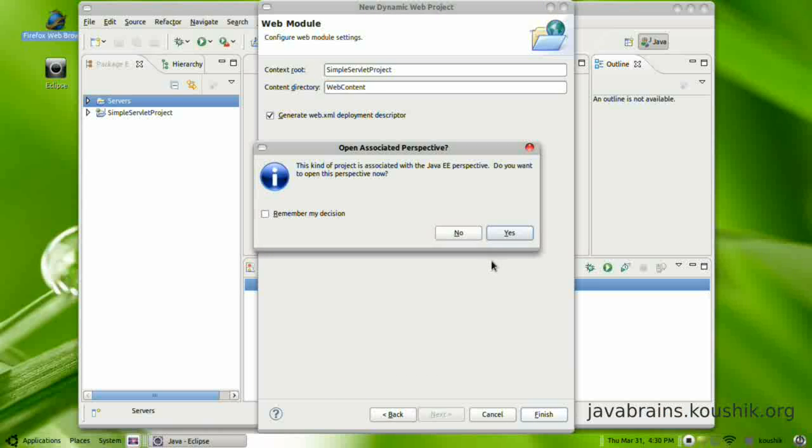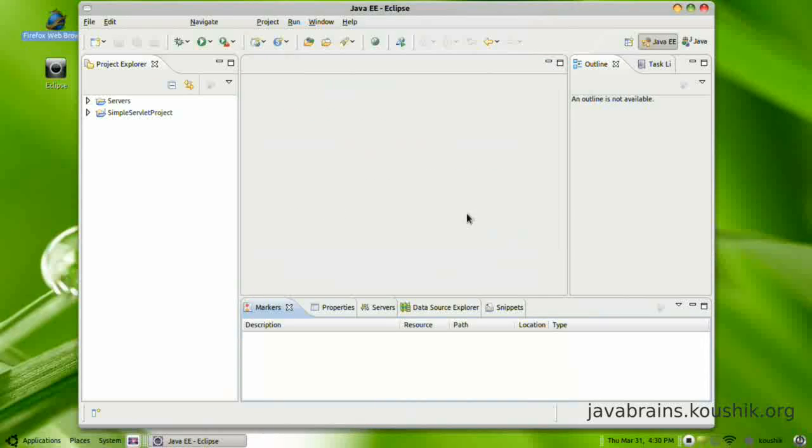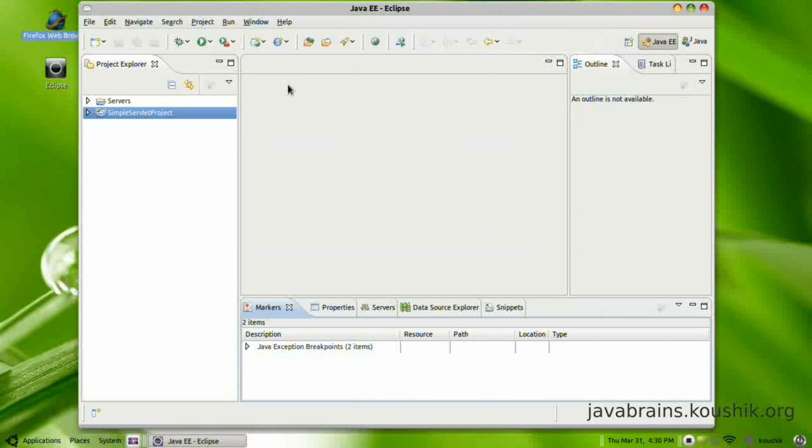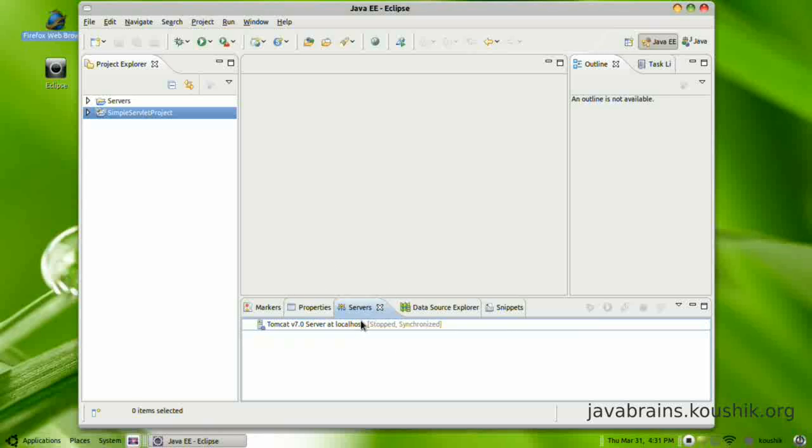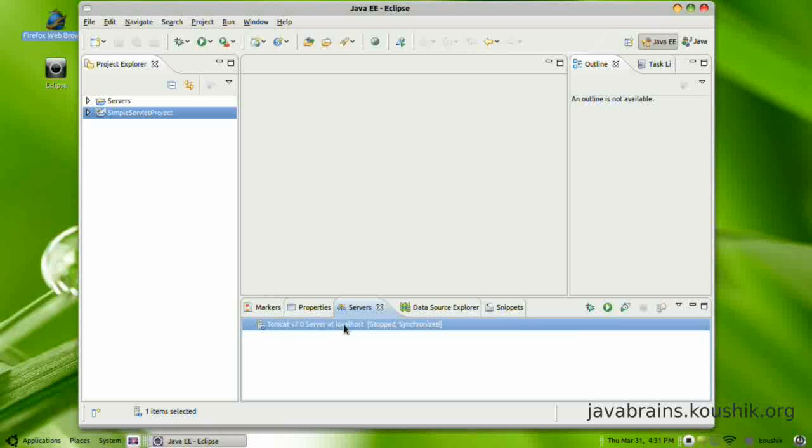Now it's going to ask that this kind of project is associated with the Java EE perspective. Do you want to open that? Yes. A perspective is nothing but a layout of tabs. It chooses a particular set of tabs in a particular layout. So it's convenient if you have the Java EE perspective. So I'm going to select the service tab here.